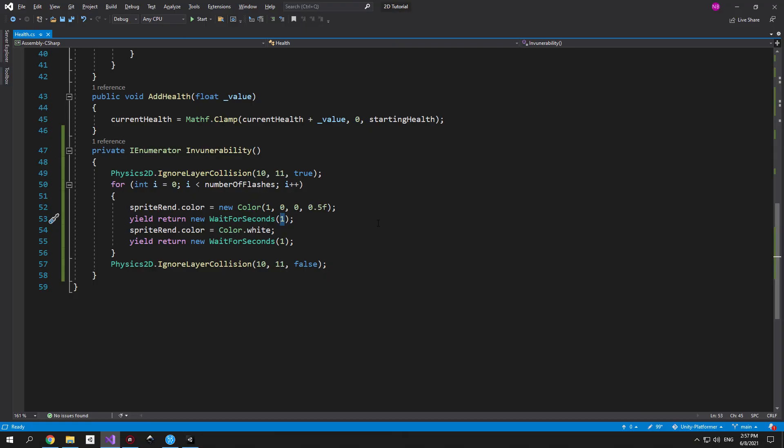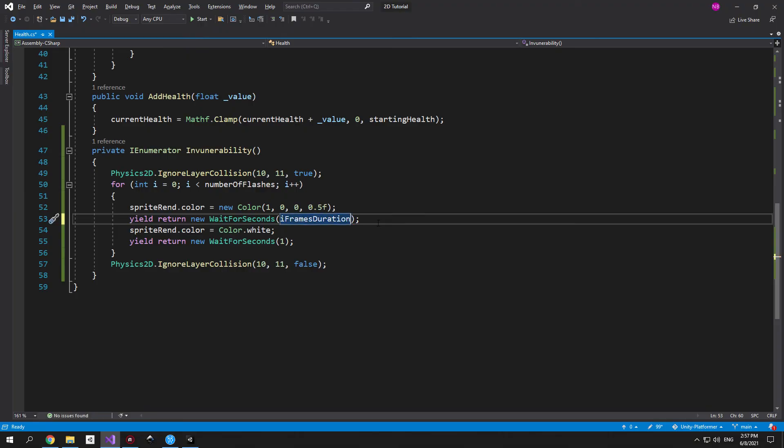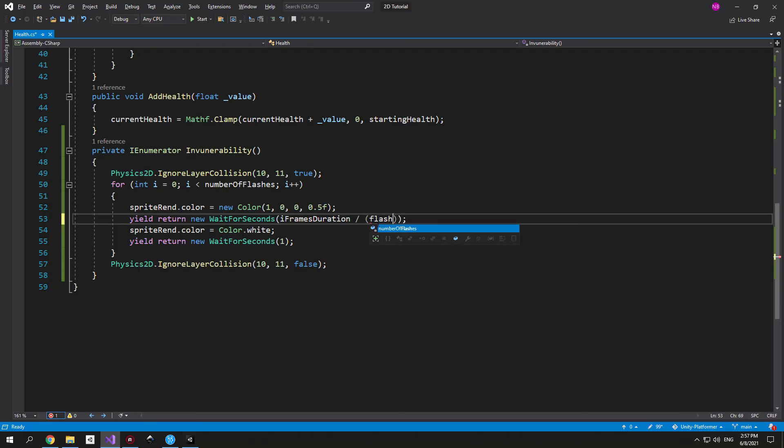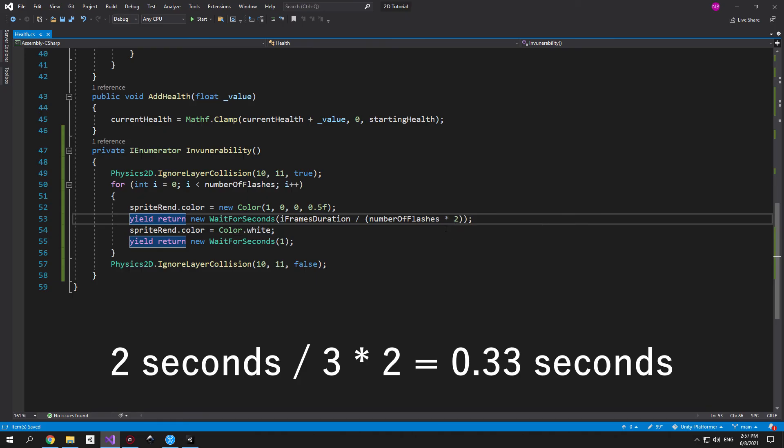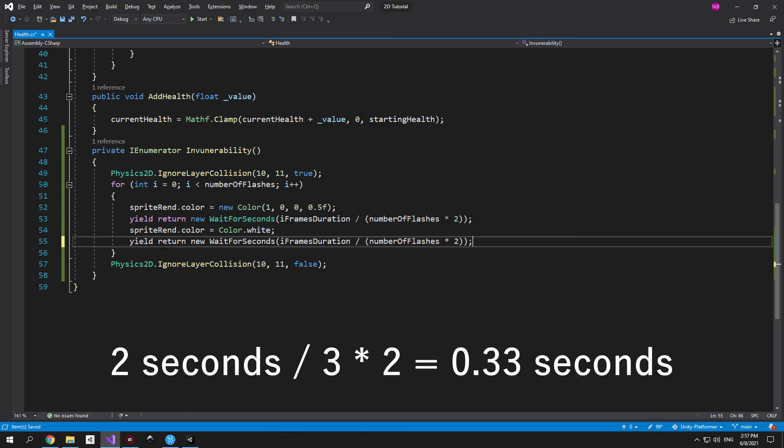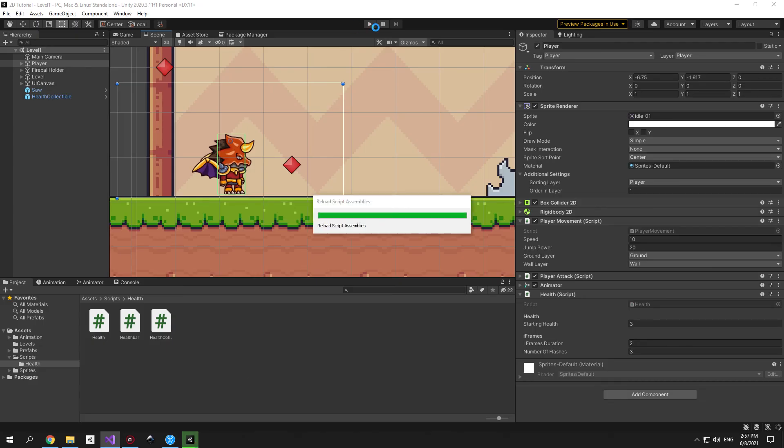So we know that we want the invincibility period to be equal to whatever we set in Unity. In my case it's 2 seconds. So the first thing that I'll need here is the iframes duration which I will divide by the number of flashes. And if you ask yourself why I did it like this imagine that our invincibility lasts 2 seconds but during this period of time we need to flash 3 times which means that each flash will last about 0.66 seconds which is 2 divided by 3. But during each flash we need to change the color twice. First it becomes red and then it goes back to white again. Which means that we have two delays and the amount of time that we wait needs to be twice smaller. That's why I'm gonna multiply the number of flashes by 2. Then use the exact same formula for the second delay. You can just copy paste it to save yourself some time. And that's it.